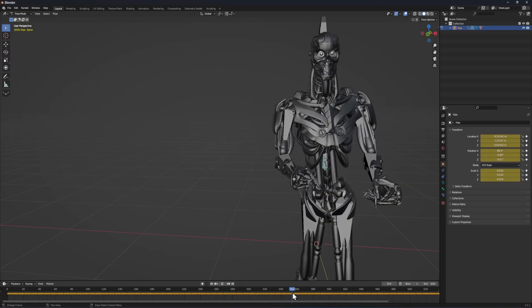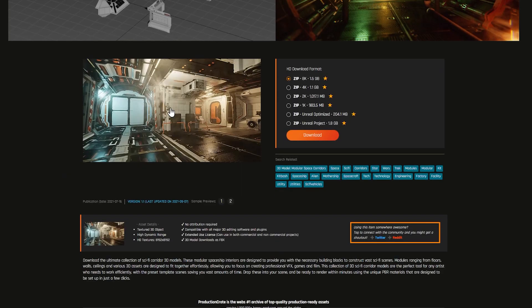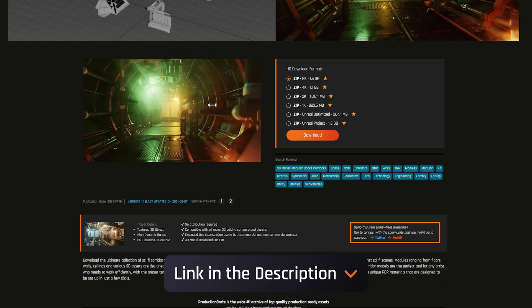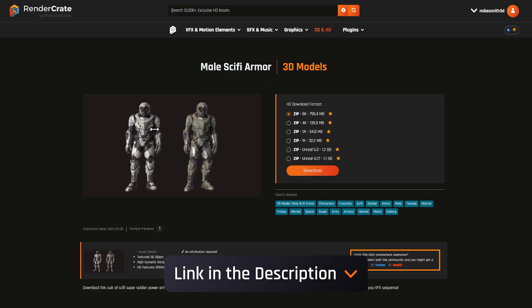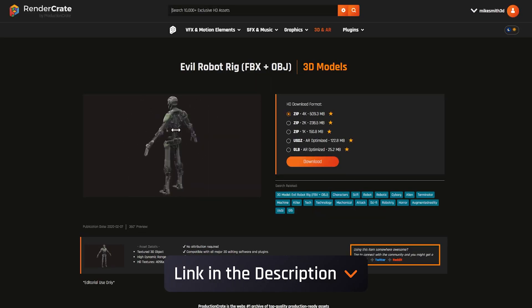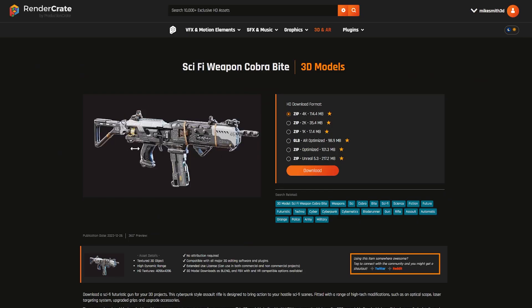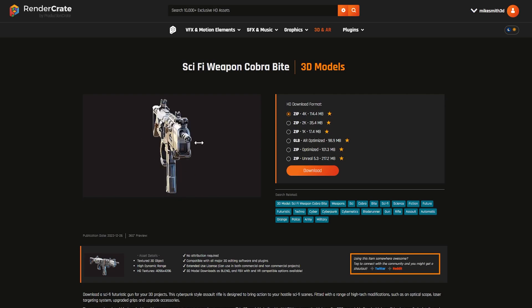For this project, we used 100% production crate assets including the sci-fi corridors, the soldier, the robot character, some VFX, and one of our new sci-fi rifles.